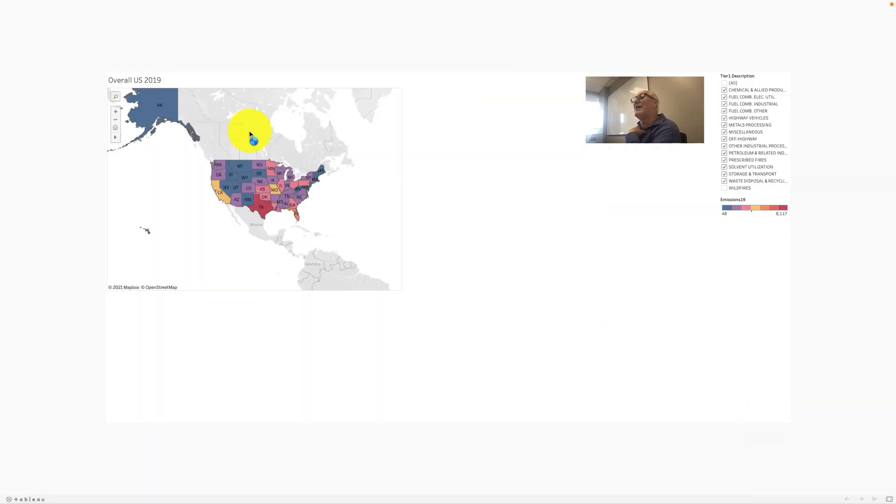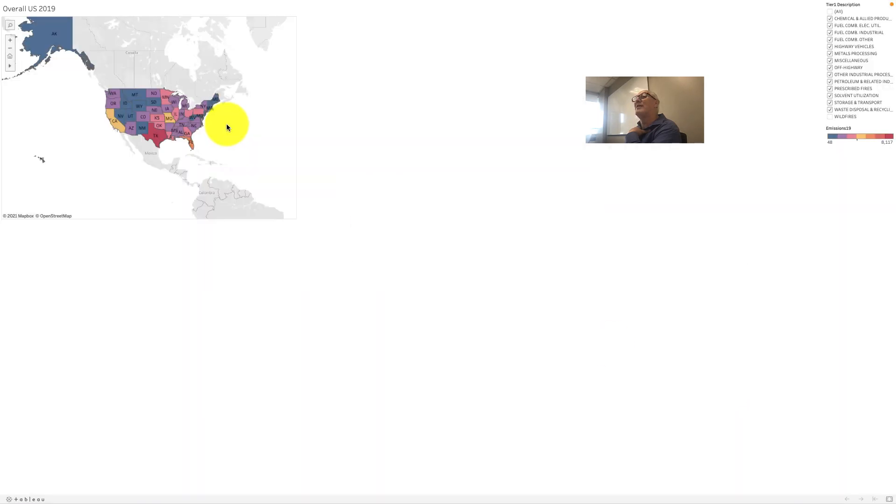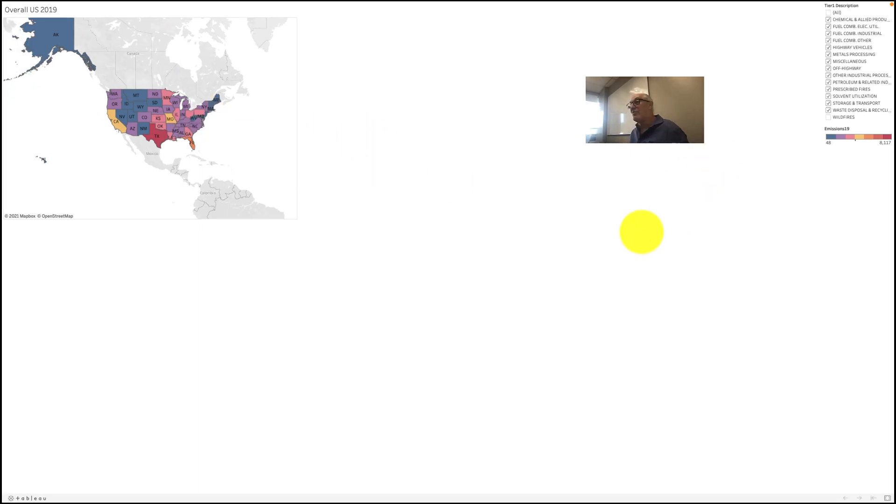You can download it to Tableau Public, do the full screen Tableau Public and navigate around. I think it's quite useful.